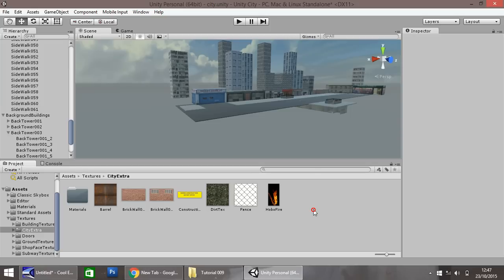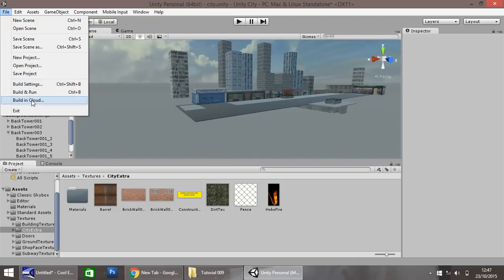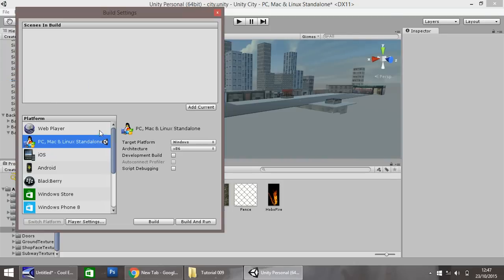So let's say you build your city, you're happy with how it's laid out, or you just want to kind of build a small version of it to make it playable. Easy. In file, you have build settings, build and run, or build in cloud. I'm going to go over build settings, because in here you can actually get to build and run.